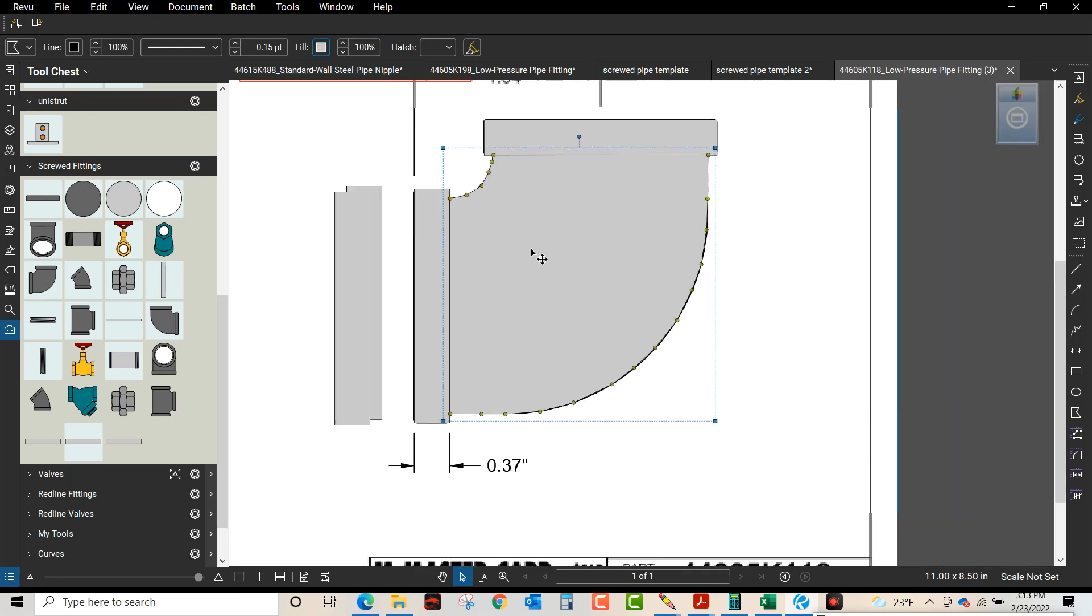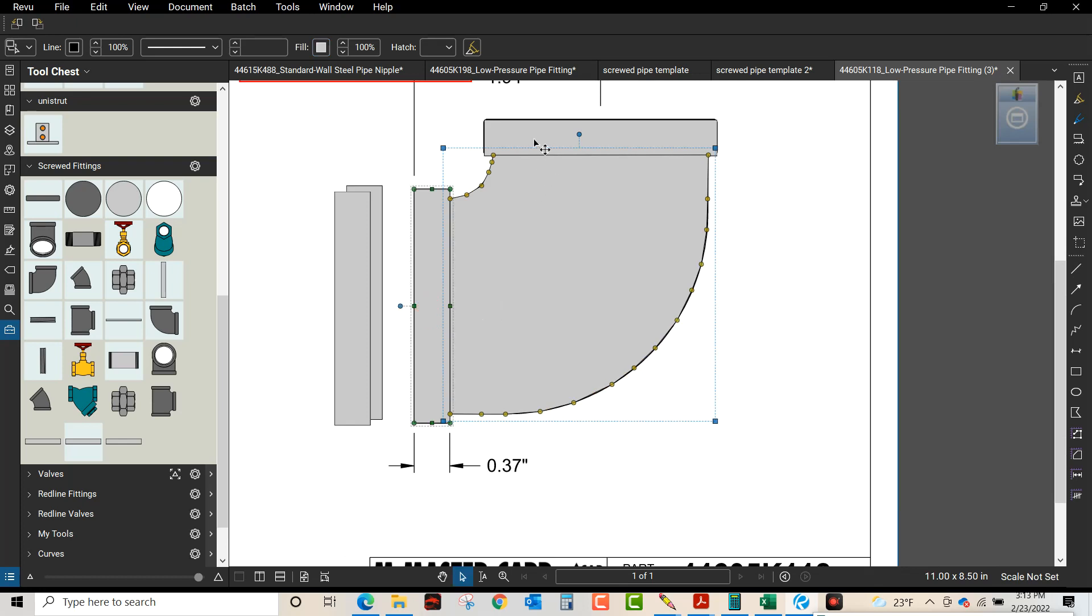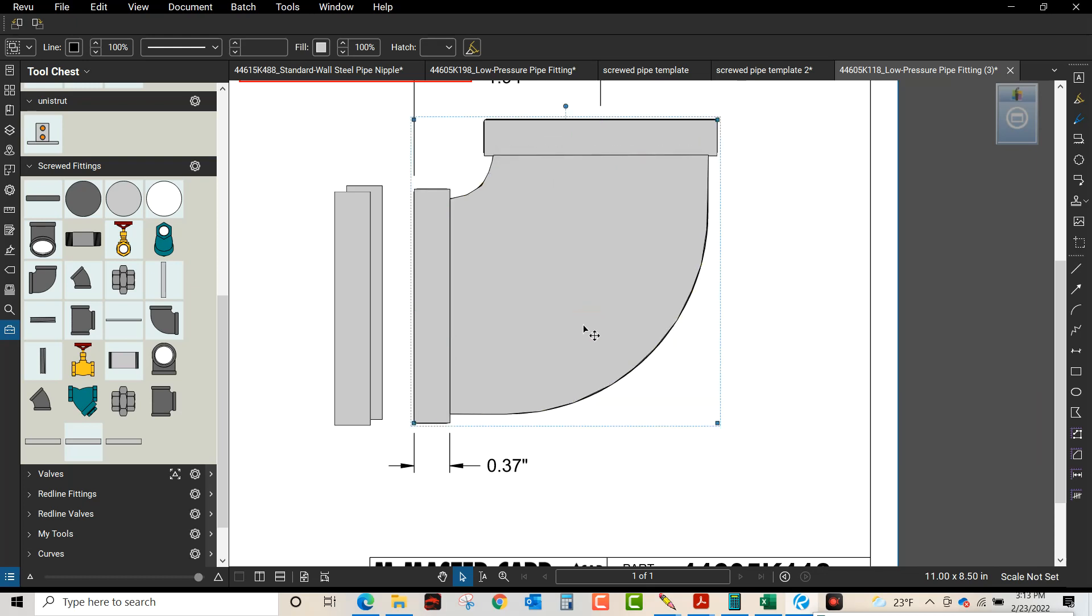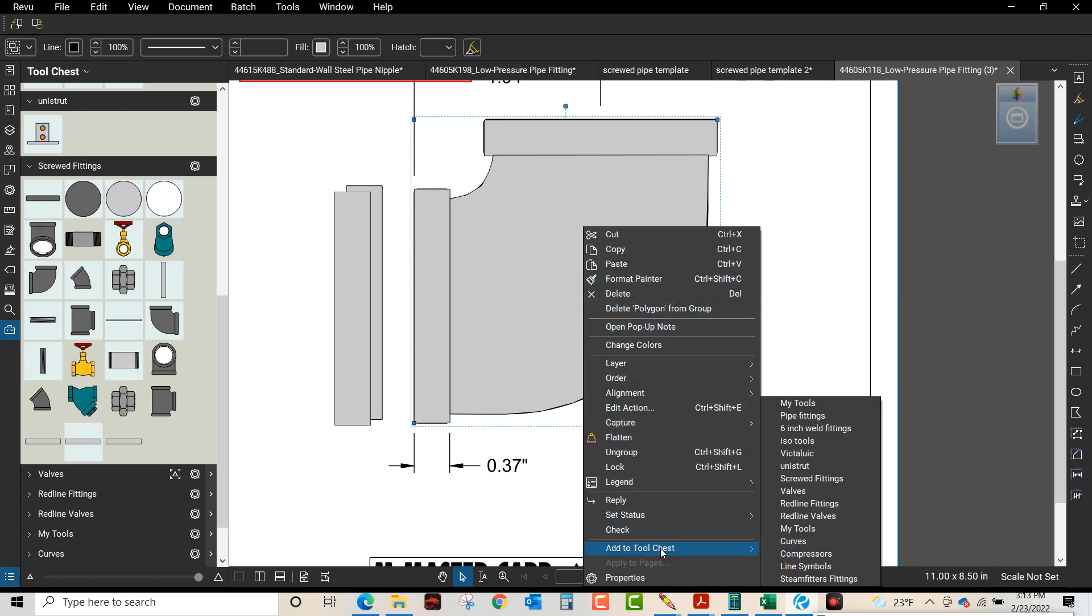Now what we want to do - we want to press shift and select those three particular shapes, and you want to group them. Once they're grouped, then you can set that to your tool chest. Our tool chest right now is screw fittings.